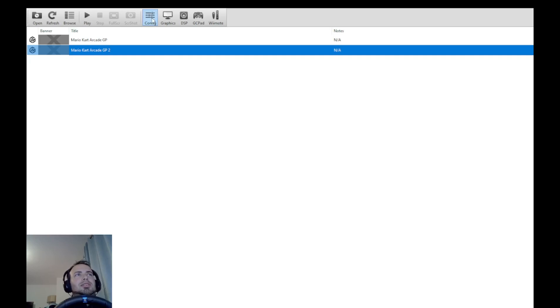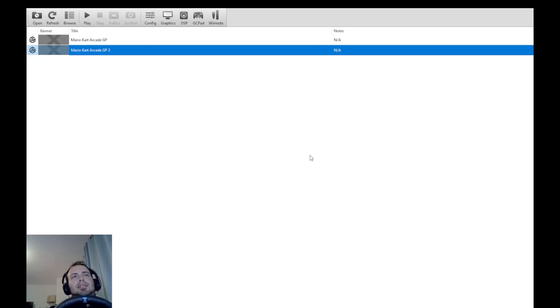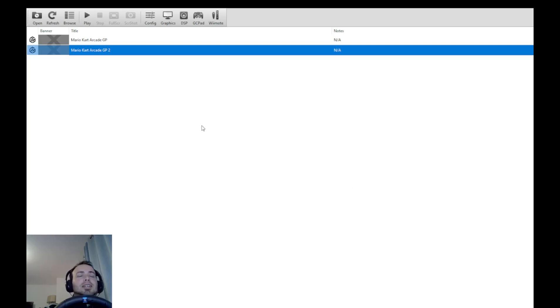So you go into config. You then go across to GameCube and this is how I got it to work. Device settings. So you put slot A to dummy. You put slot B to nothing. You put SP1 to AM baseboard and port 1 to AM baseboard. And then I loaded it up and it worked. I couldn't believe it. It actually worked.